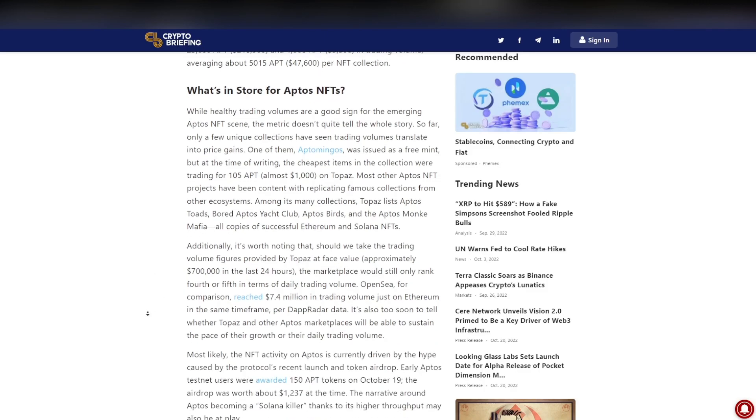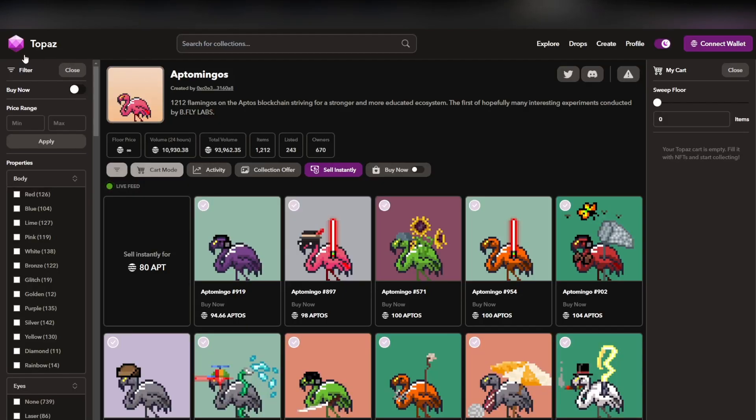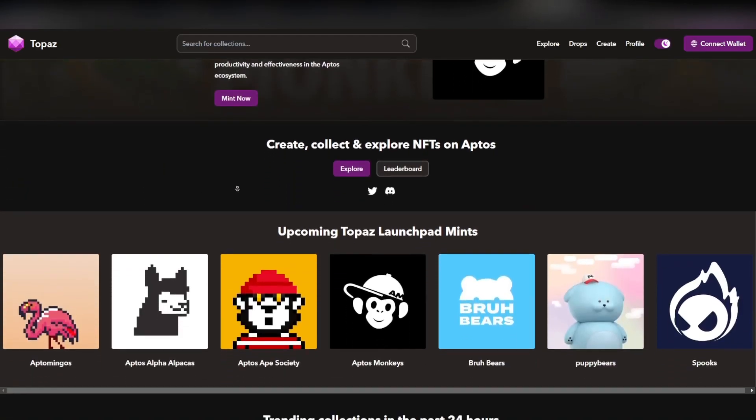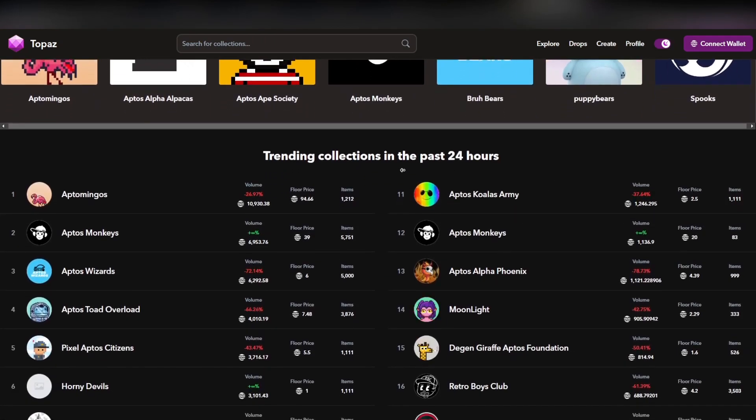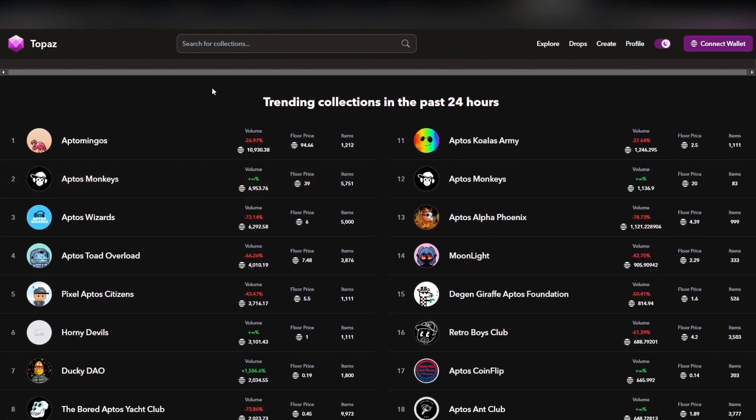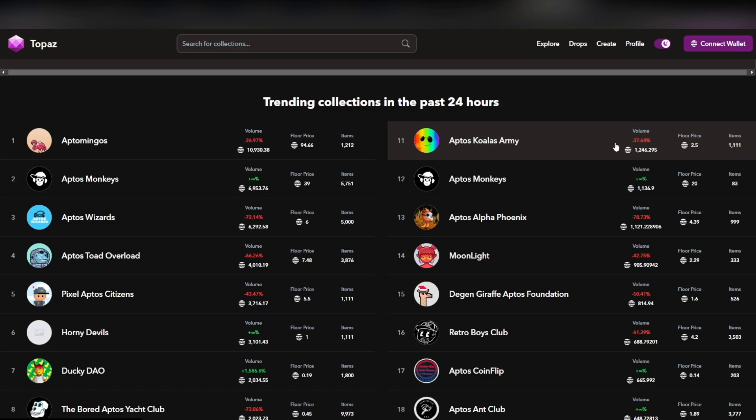What's in store for Aptos NFTs? Healthy trading volume is a good sign for the emerging Aptos NFT scene, but the metric doesn't quite tell the whole story. So far, only a few unique collections have seen trading volumes translate into price gains. Now with that being said, this is really important.